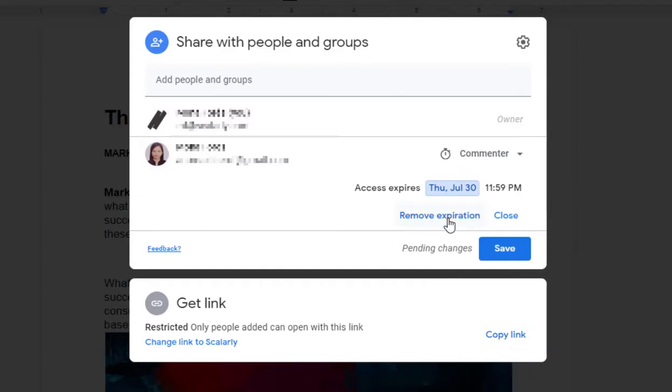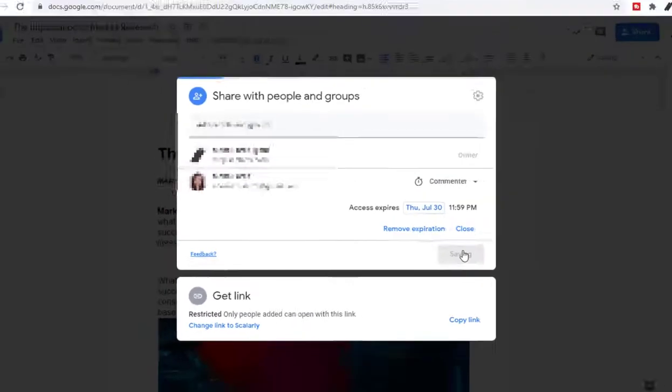You can remove expiration here or close if you have already decided a date. Once you have made your selection, click the blue Save Changes button and done.